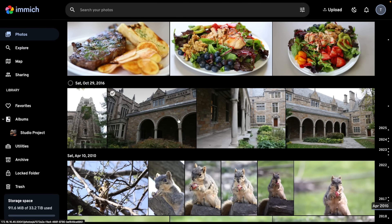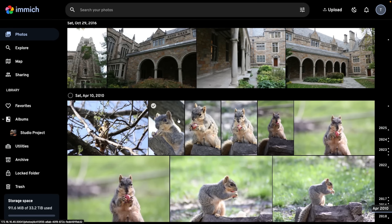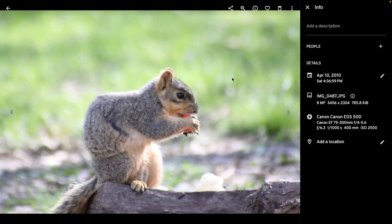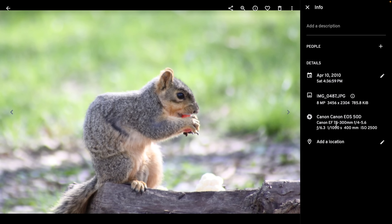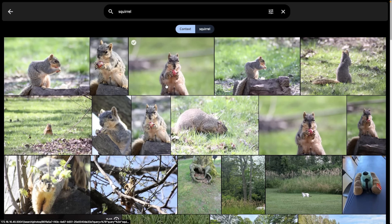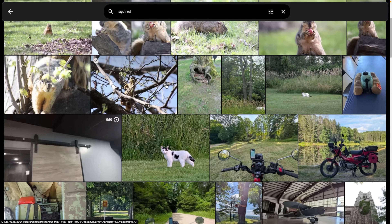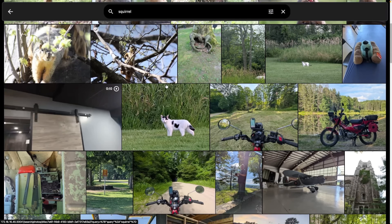Immich is a self-hosted, open-source photo and video platform that gives you an experience similar to Google Photos without sending all your data to the cloud. Immich has features like phone photo backup, object search and recognition, face detection, geolocation, and more — all done locally.